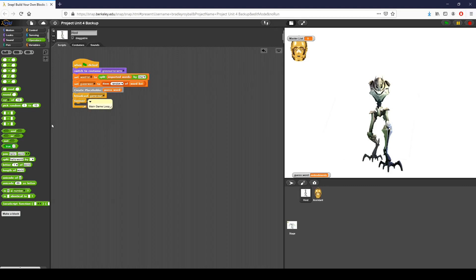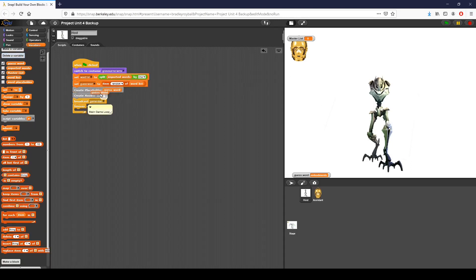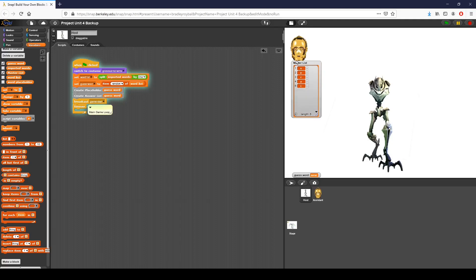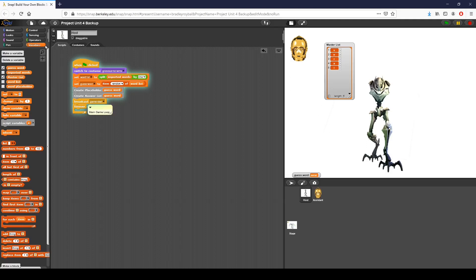I set that right there, then I bring in 'create answer list' from variables and put guess word into it. Now if we go ahead and click, you can see it's created the master list that contains all the letters in the word. It's going to make it really easy to check later.